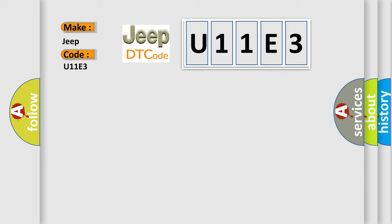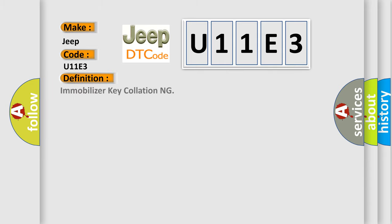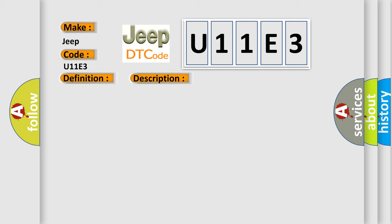The basic definition is Immobilizer Key Collationing. And now this is a short description: Incorrect Immobilizer Key, Use of Unregistered Key in Body Integrated Unit, Faulty Antenna. This diagnostic error occurs most often in these cases.